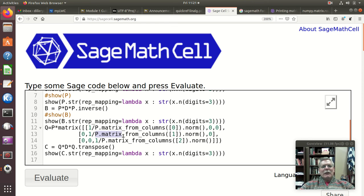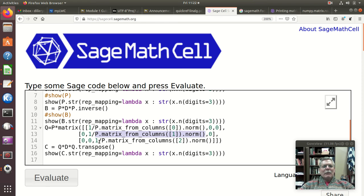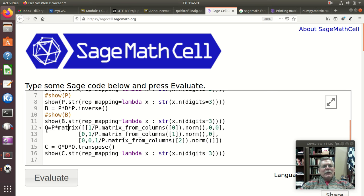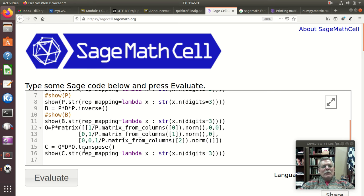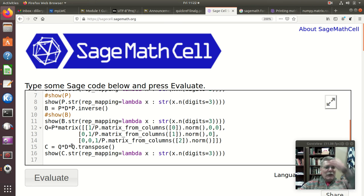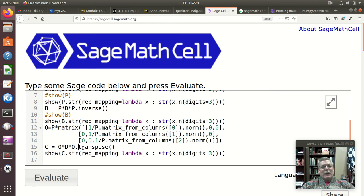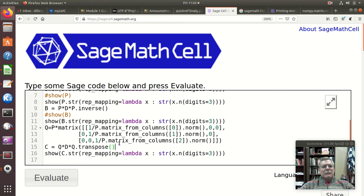and the third column of P gets divided by its norm. So that's how I made this matrix Q. And so Q times Q transpose, well Q times D times Q transpose, there I do that and show that the transpose serves as that inverse in this case.